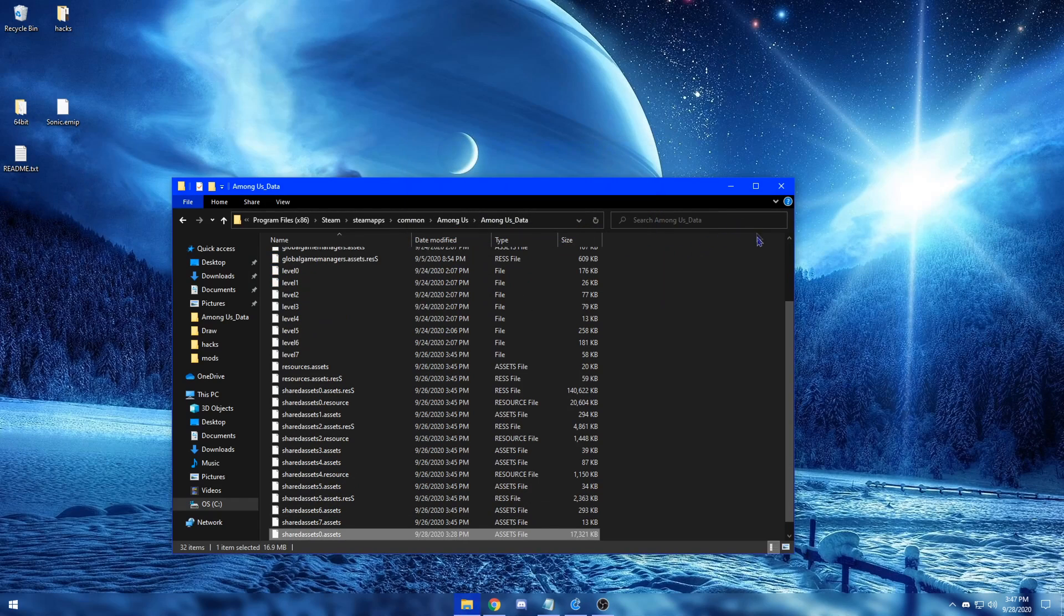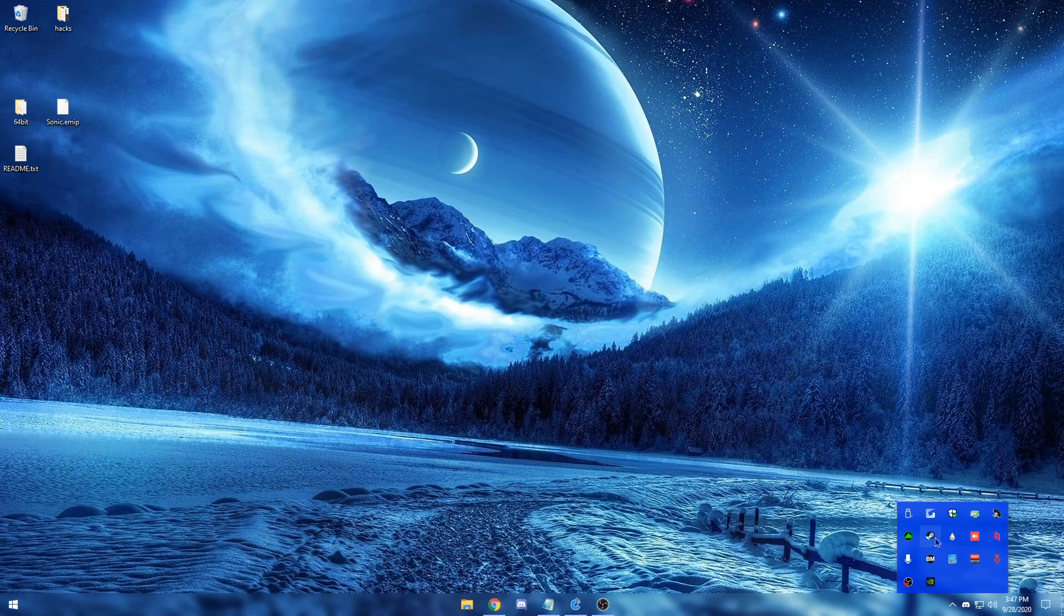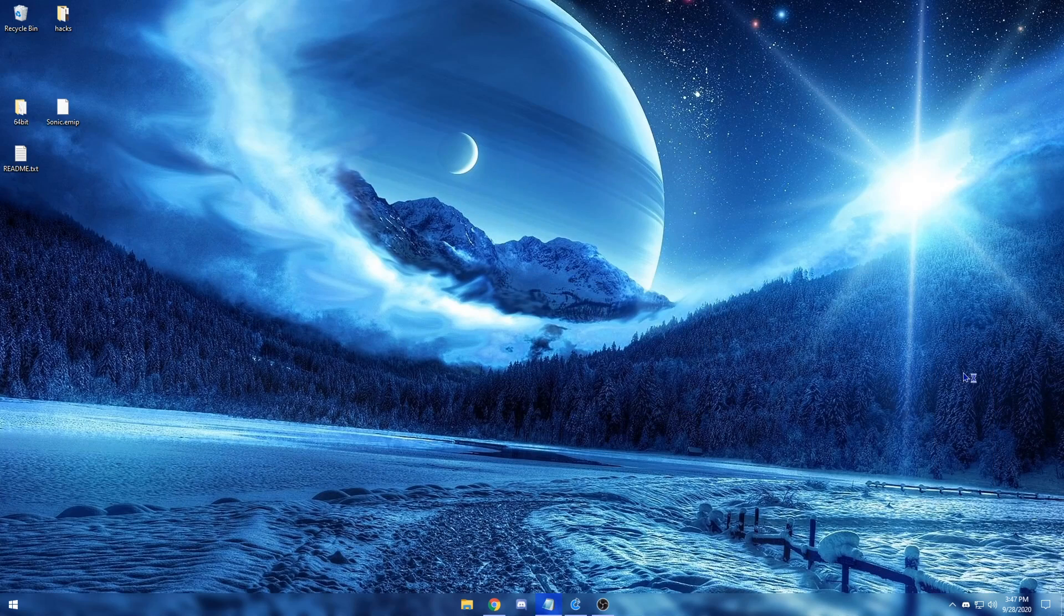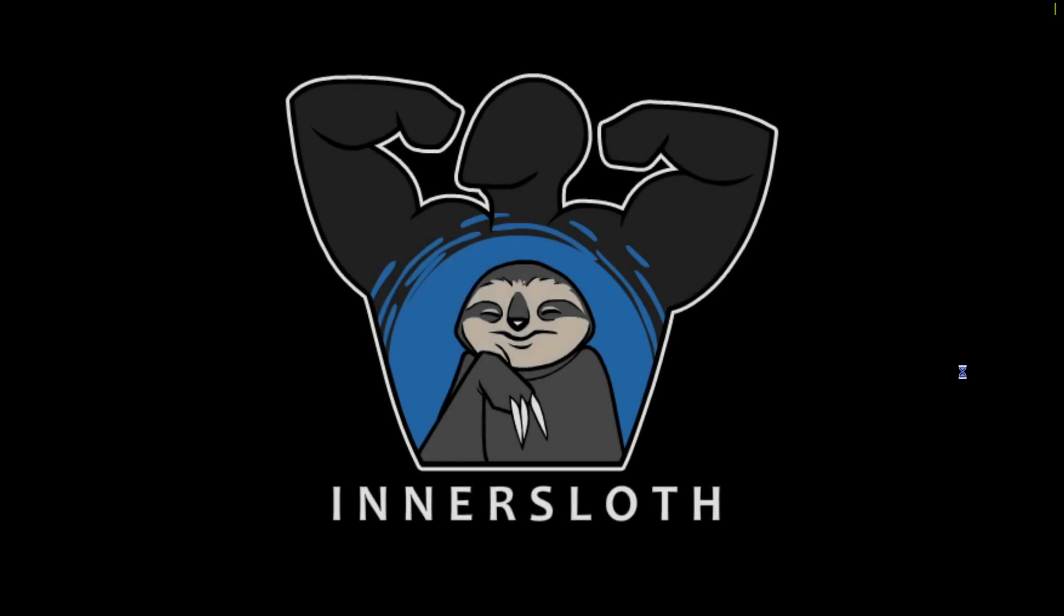From there, feel free to close out of any tabs that you have open and then launch to your Among Us game. And if everything worked out correctly, the mod should be enabled.